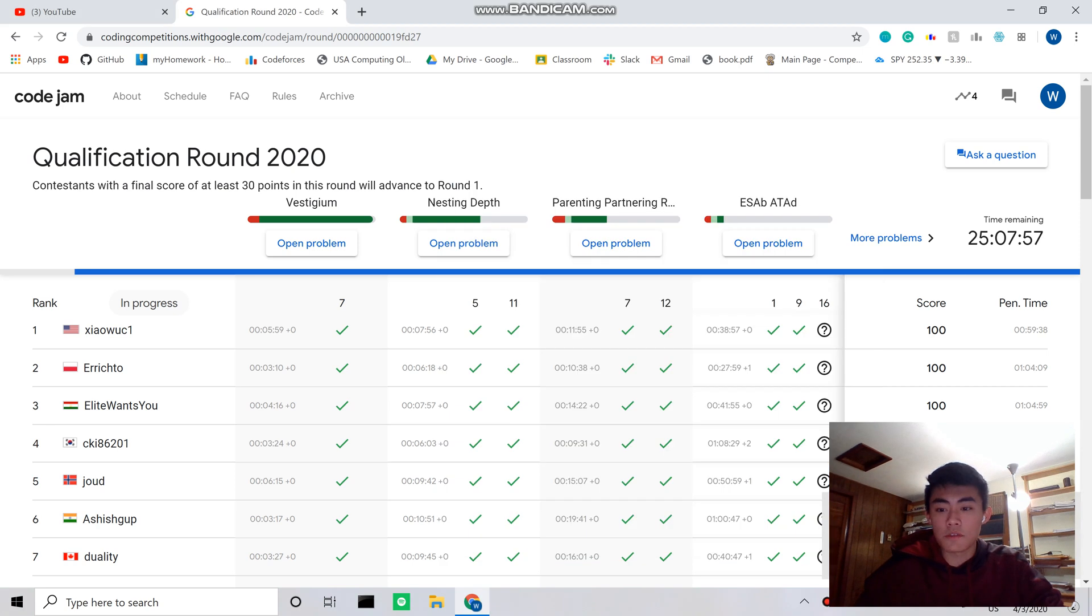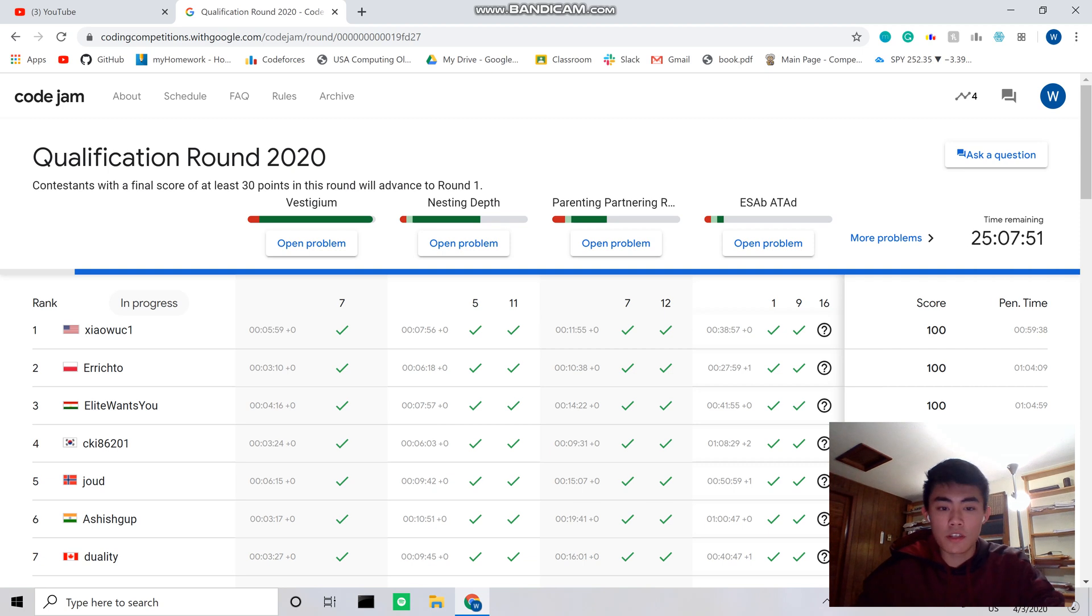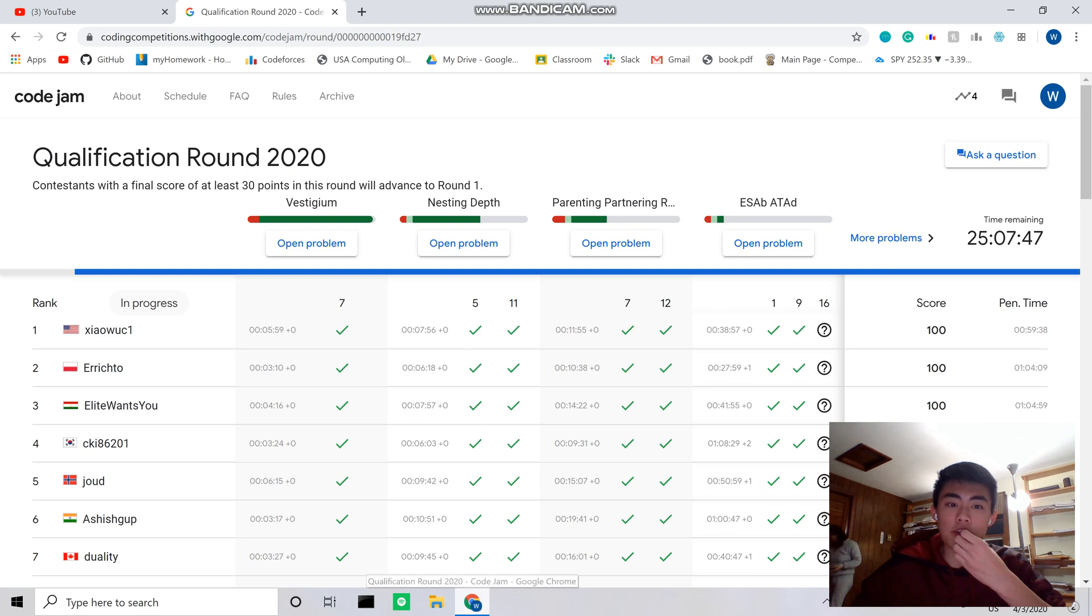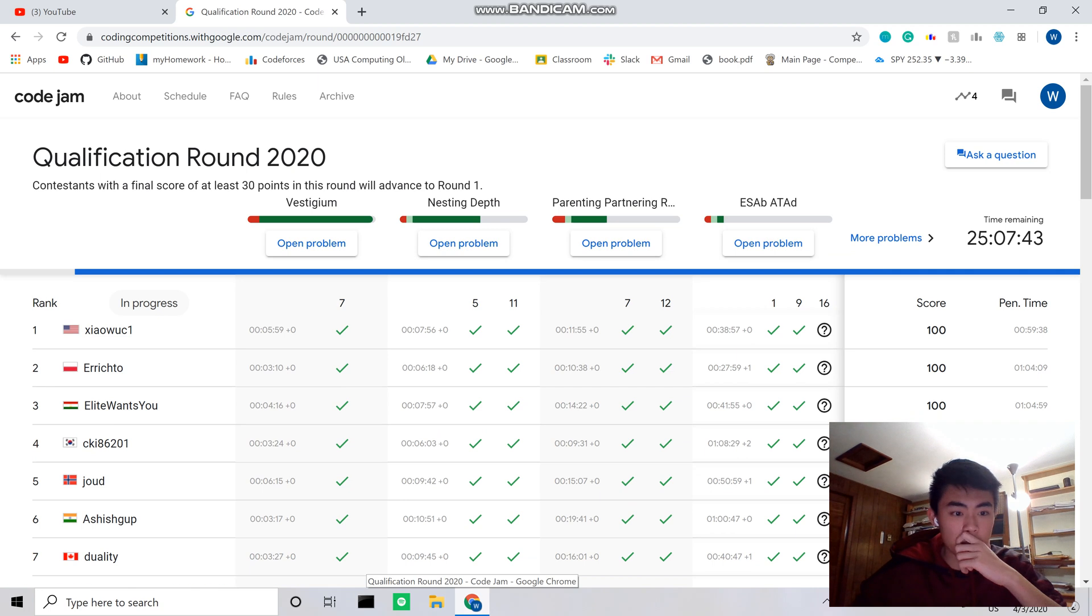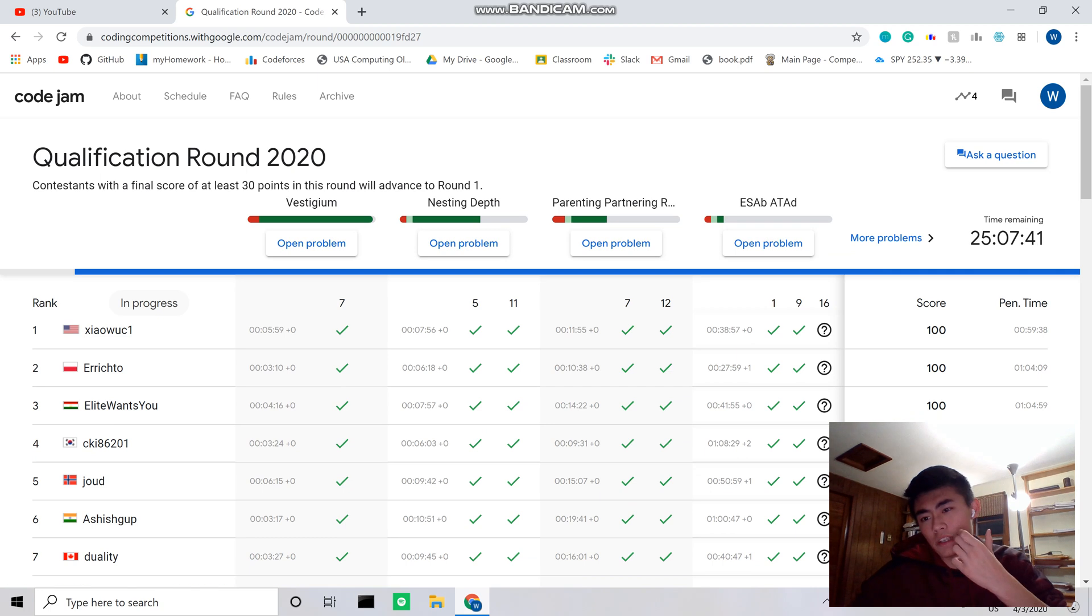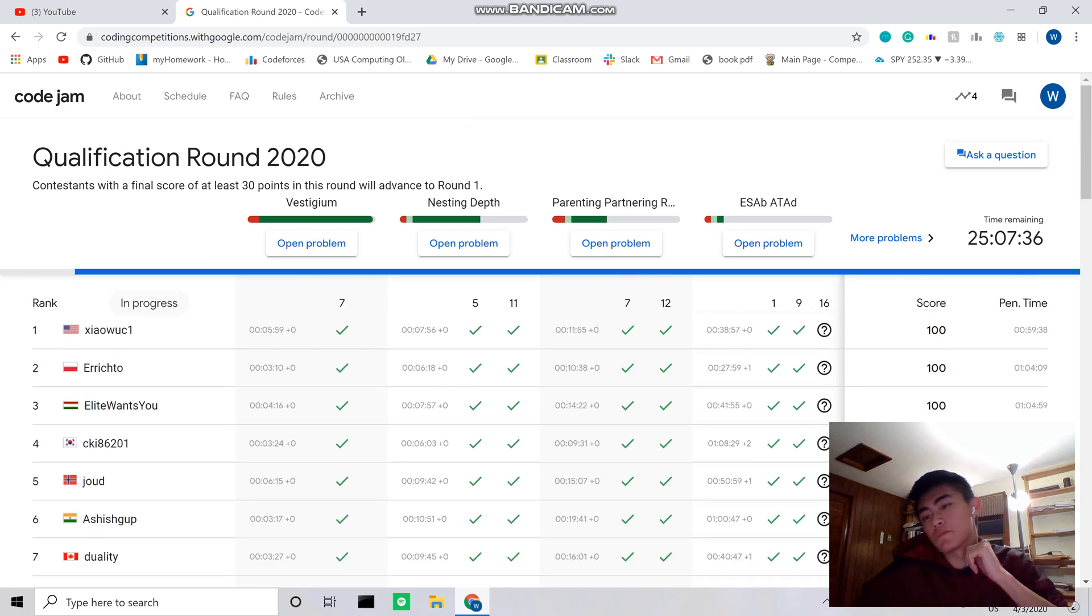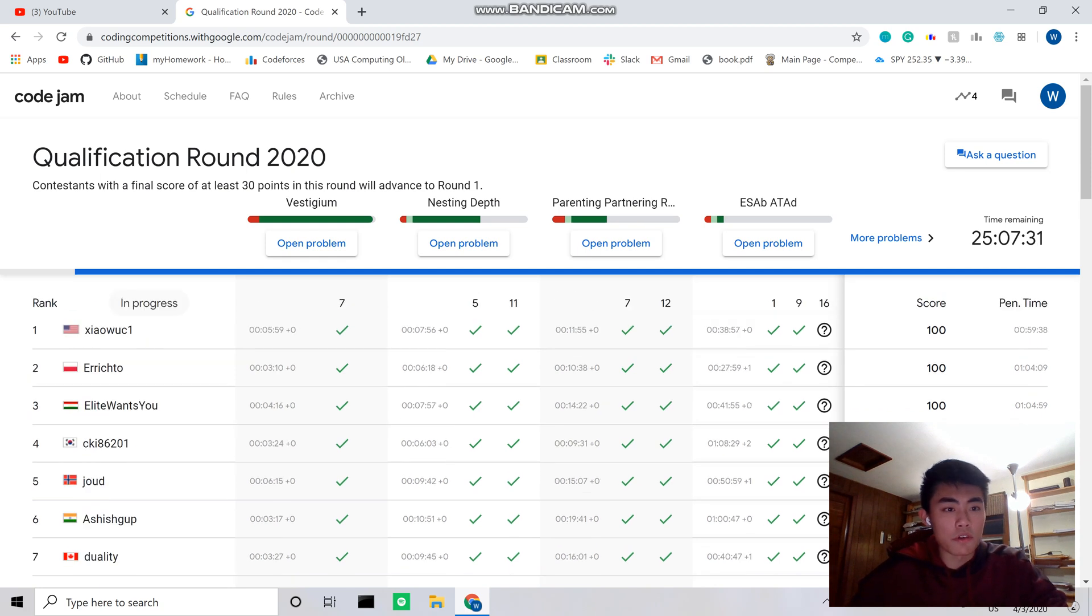Alright hello, so I am about to do Code Jam qualification round 2020. My friend Dan suggested that I record myself doing it, so shout out to you Dan. Yeah, this is a 27 hour long contest, but it shouldn't take that long. It's the easiest of all the rounds, so I figured if I was gonna do recording I've never done this before, I might as well do it on one of the easier rounds.